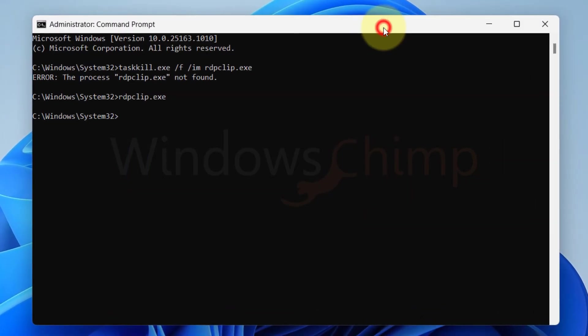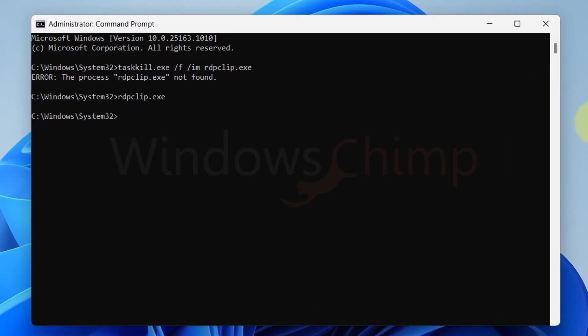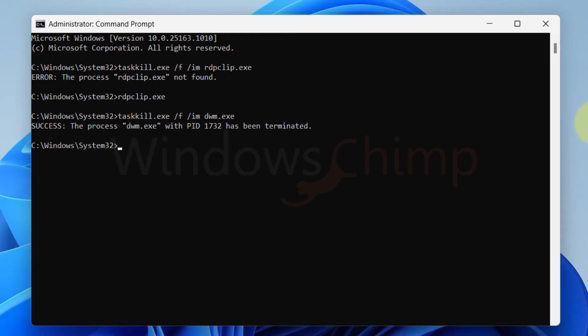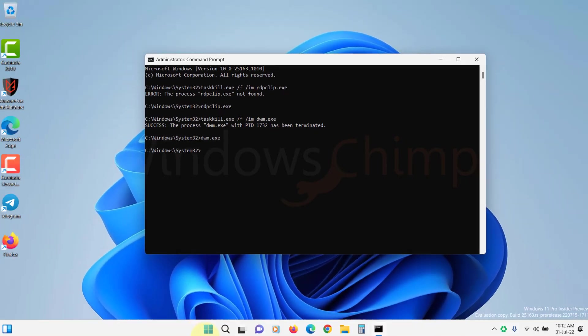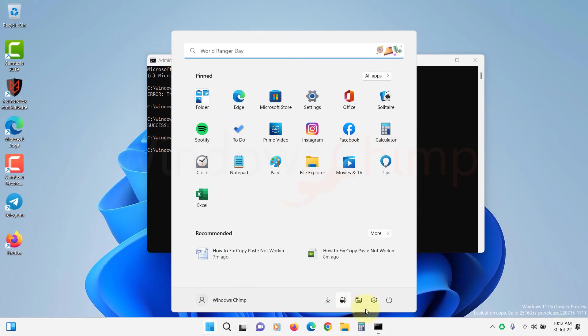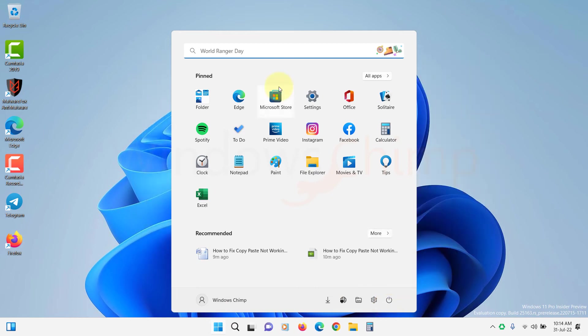If not, rerun the command prompt and use the TaskKill command for dwm.exe. Now start the dwm. Now restart your system and check the issue.